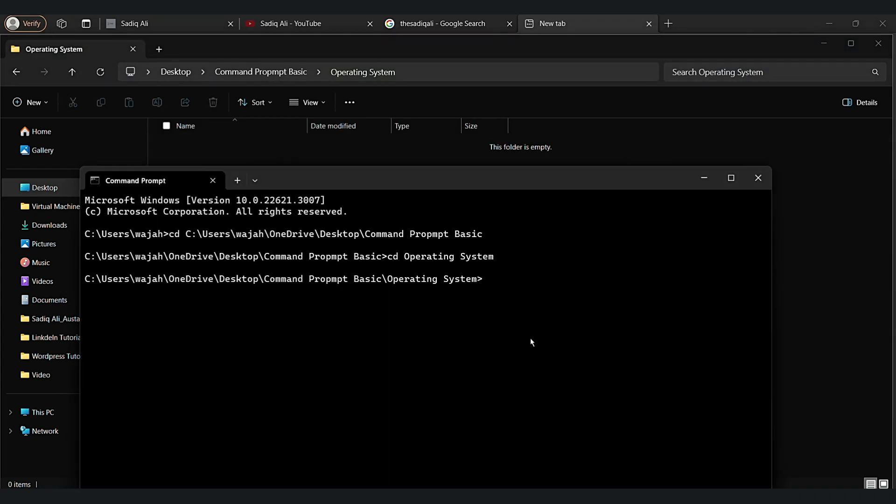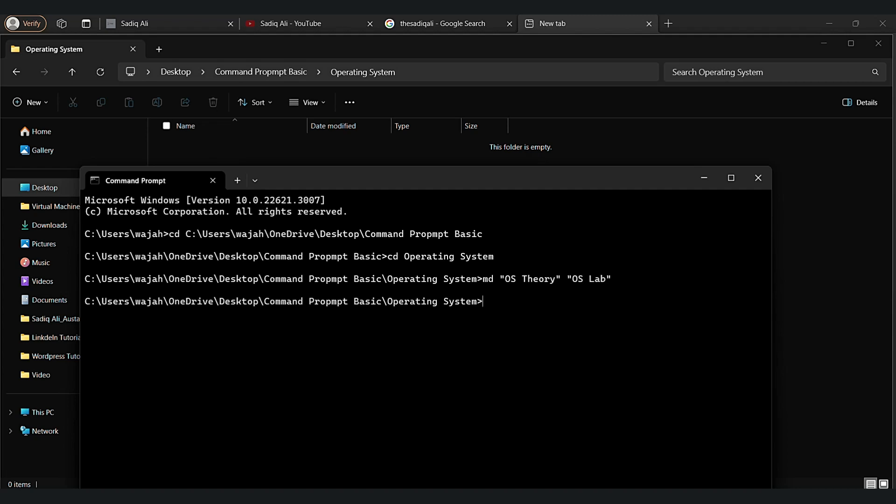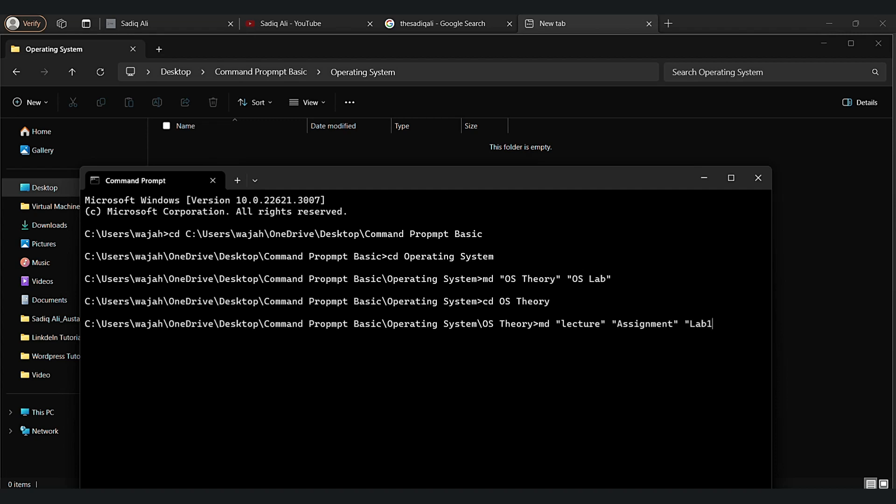Now let's create OS theory folder inside operating system by MD command. Now let's go to OS theory. Now we are in OS theory folder. Let's create a lecture folder in OS theory folder, and assignment, and then a lab one folder.